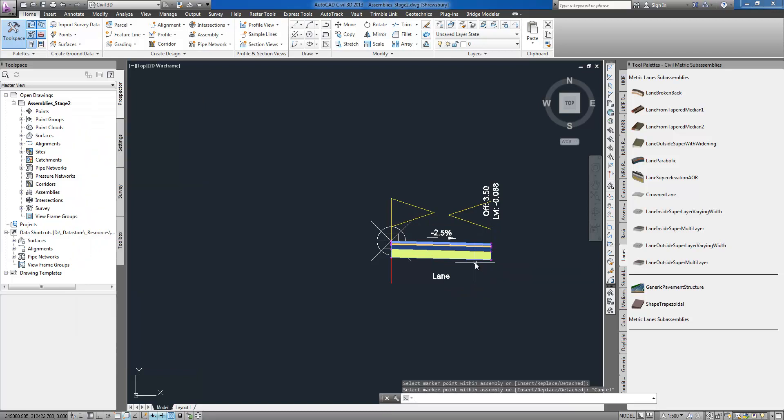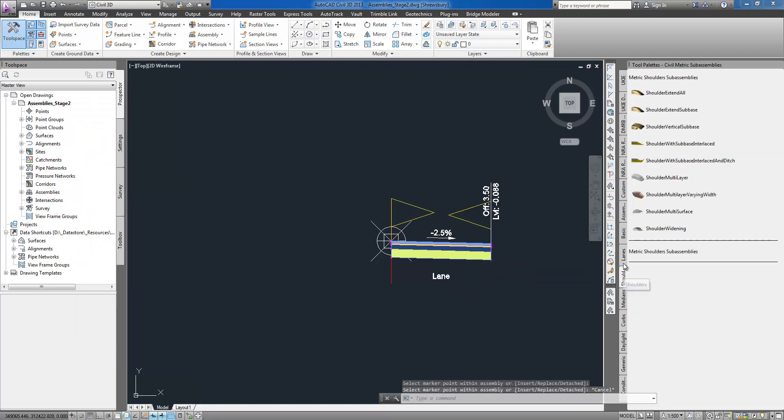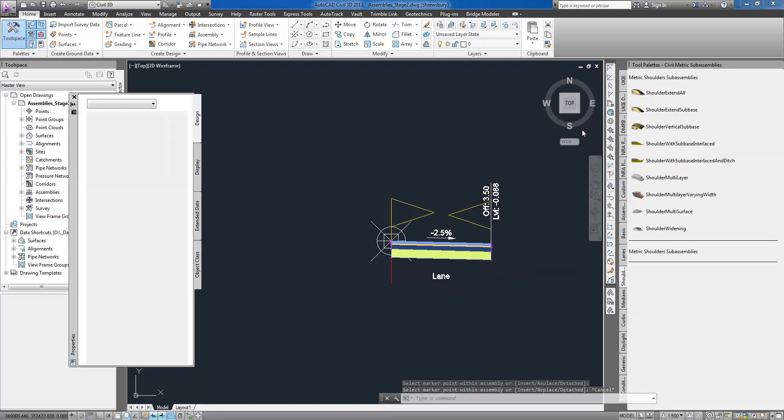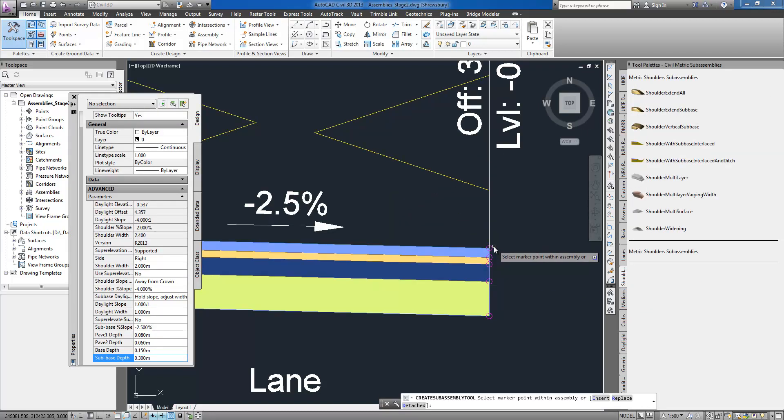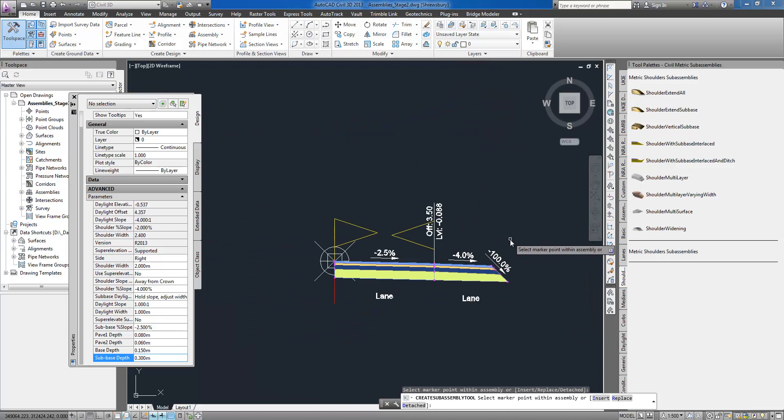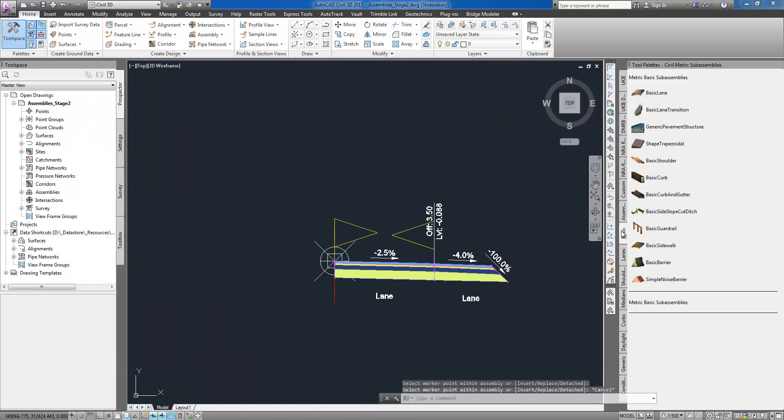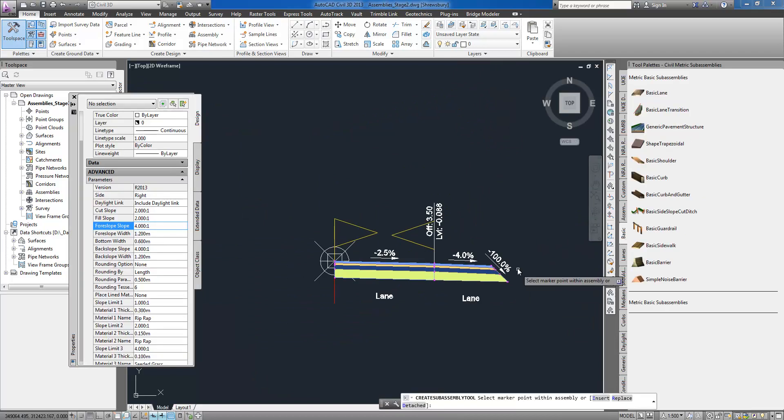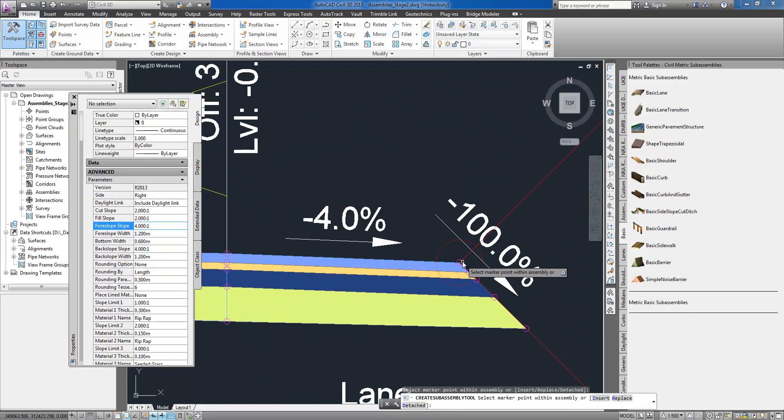To create an assembly, I specify the baseline marker location, select the desired sub-assembly from the tool palette, adjust its predefined parameters if necessary, and attach it to the baseline marker.